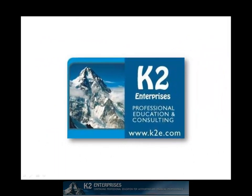On behalf of everyone at K2 Enterprises, thanks for taking time to watch this video tip. For more information on the training courses we offer, please visit our website at www.k2e.com.